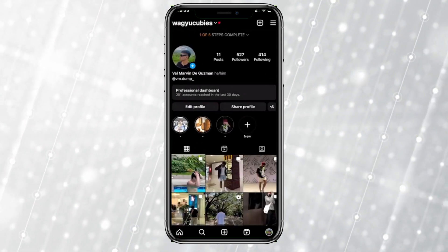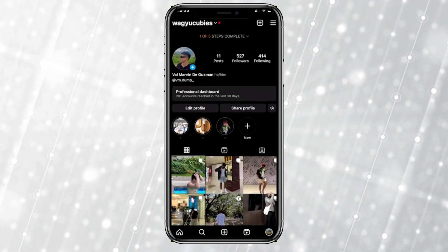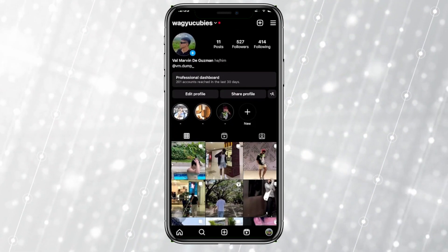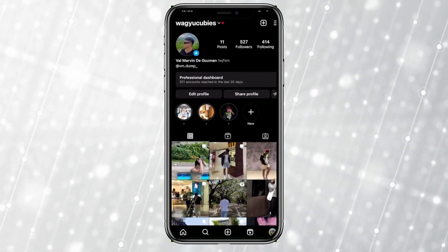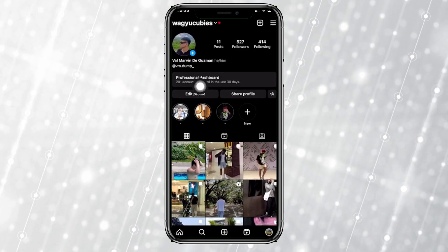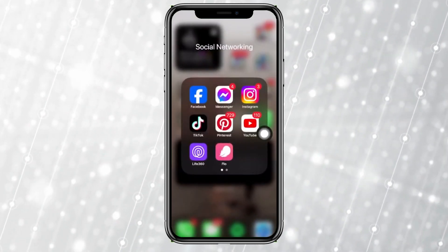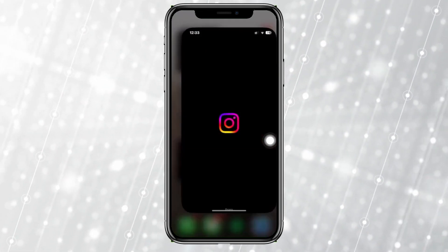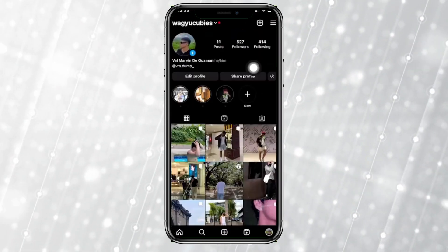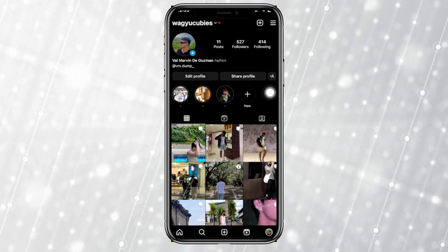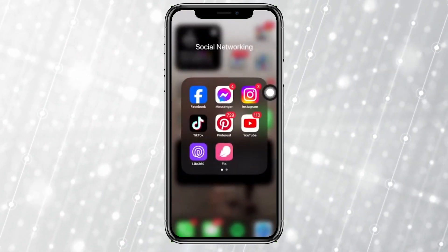This will switch you back to a personal account and return you to the normal Instagram interface. Do a quick reload and you'll be back on a personal account. If you still see the professional dashboard, just close the app, relaunch Instagram, and you'll be back on the normal interface.